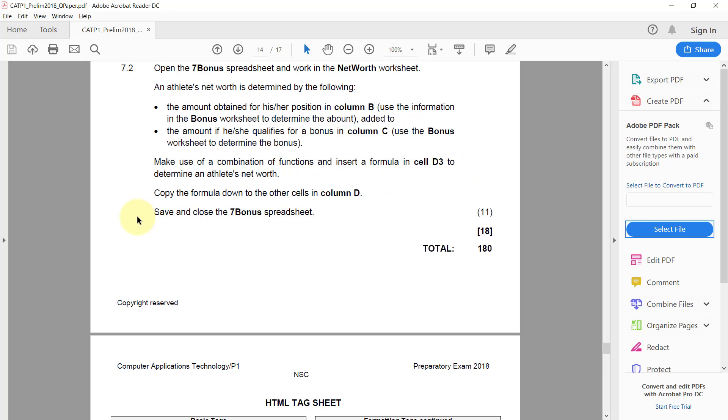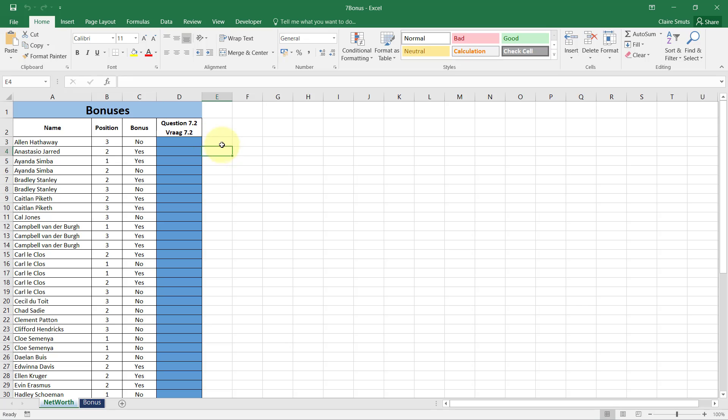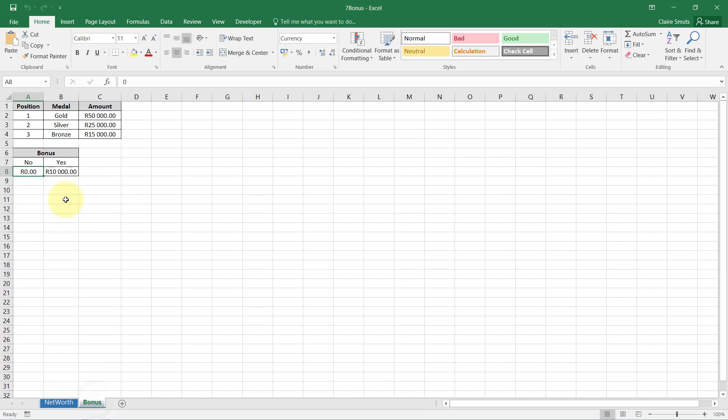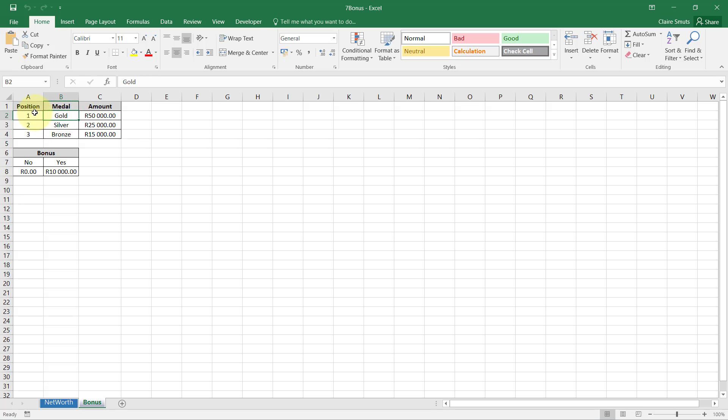Make use of a combination of functions and insert a formula in cells D3 to determine an athlete's net worth. Copy the formula down to other cells in column D. That one is a whole 11 marks, so we really need to try get this right. I'll show it to you in two steps. First, I want to determine this person's position and the value. I need to look up this number. They've given me a little lookup table, so that immediately tells me it's going to be a lookup function.